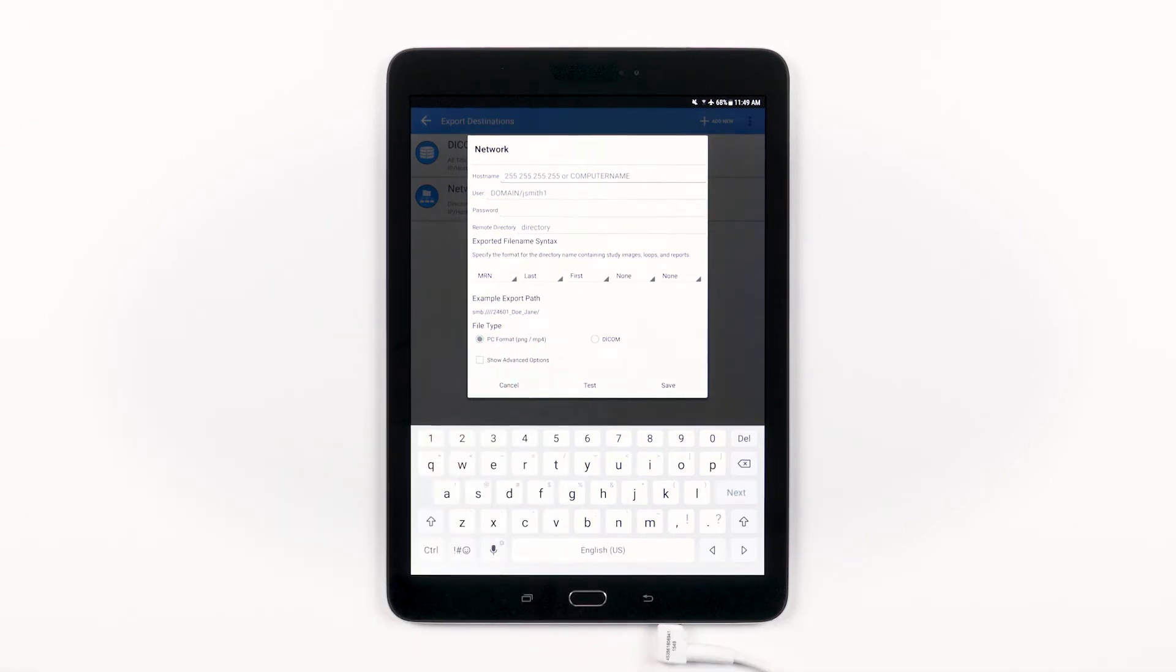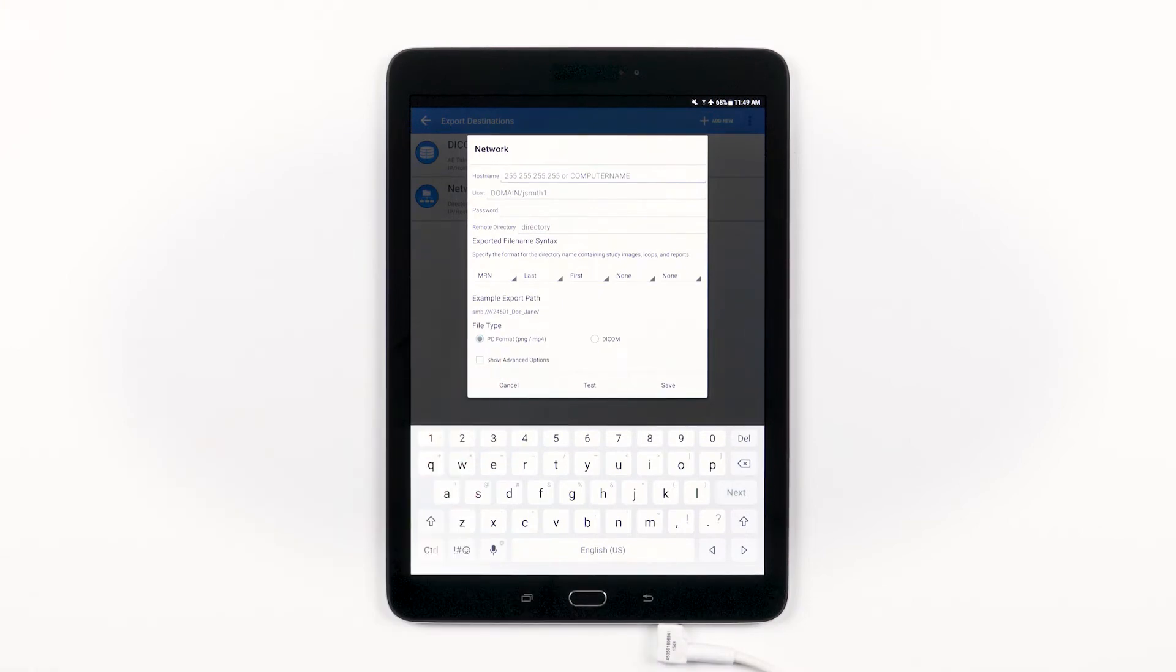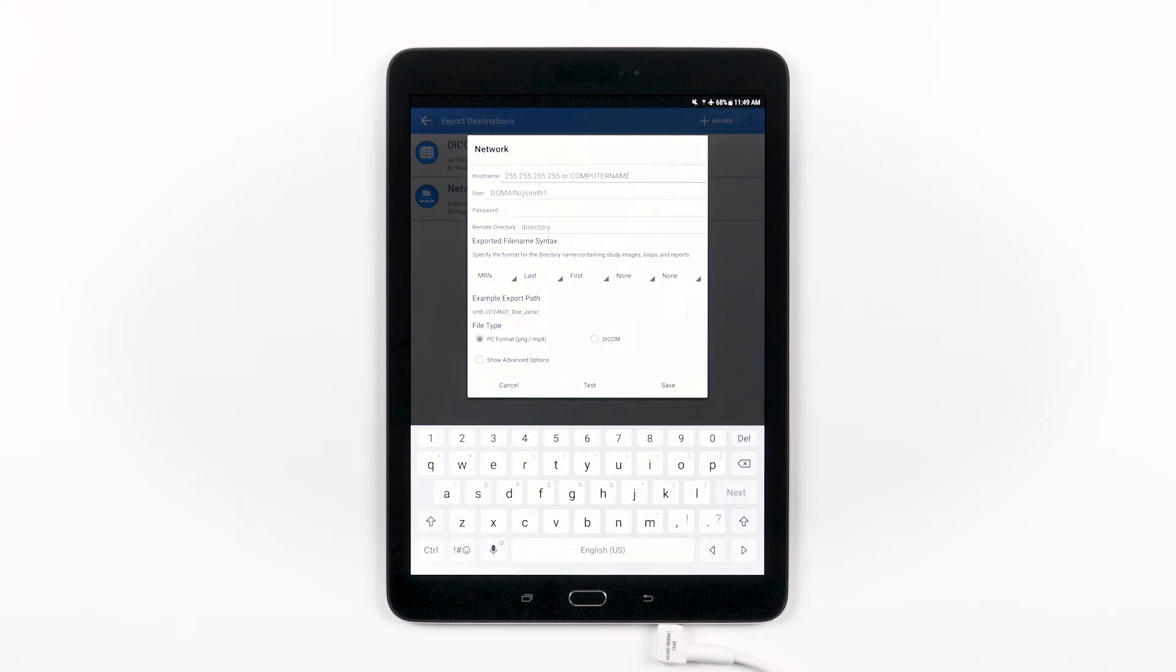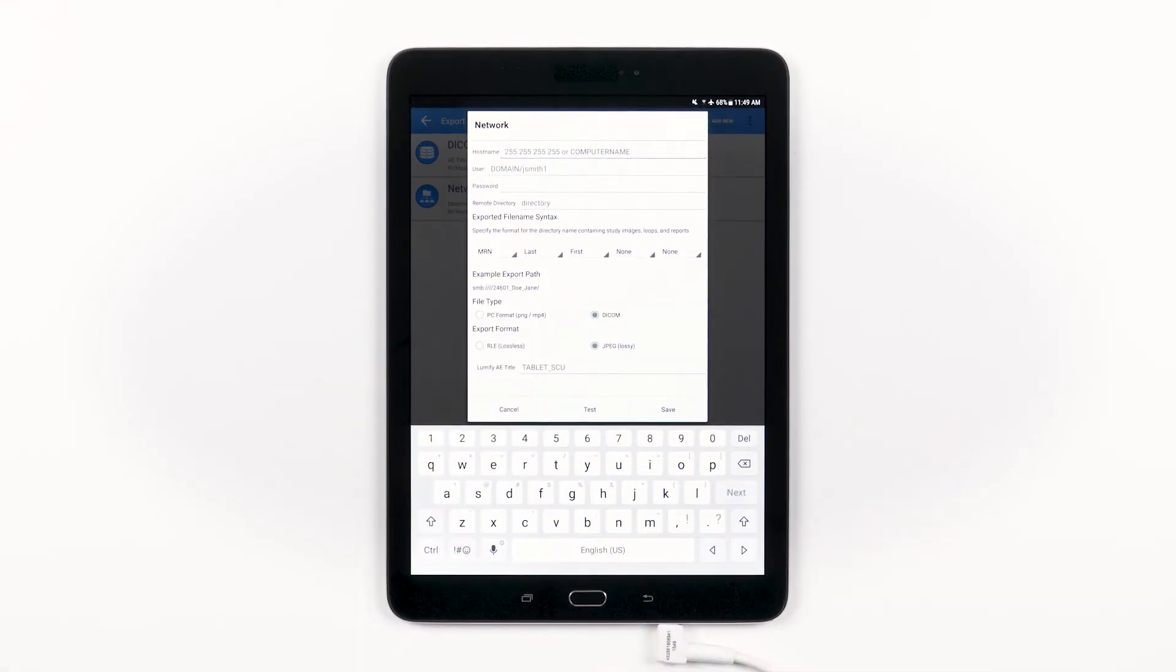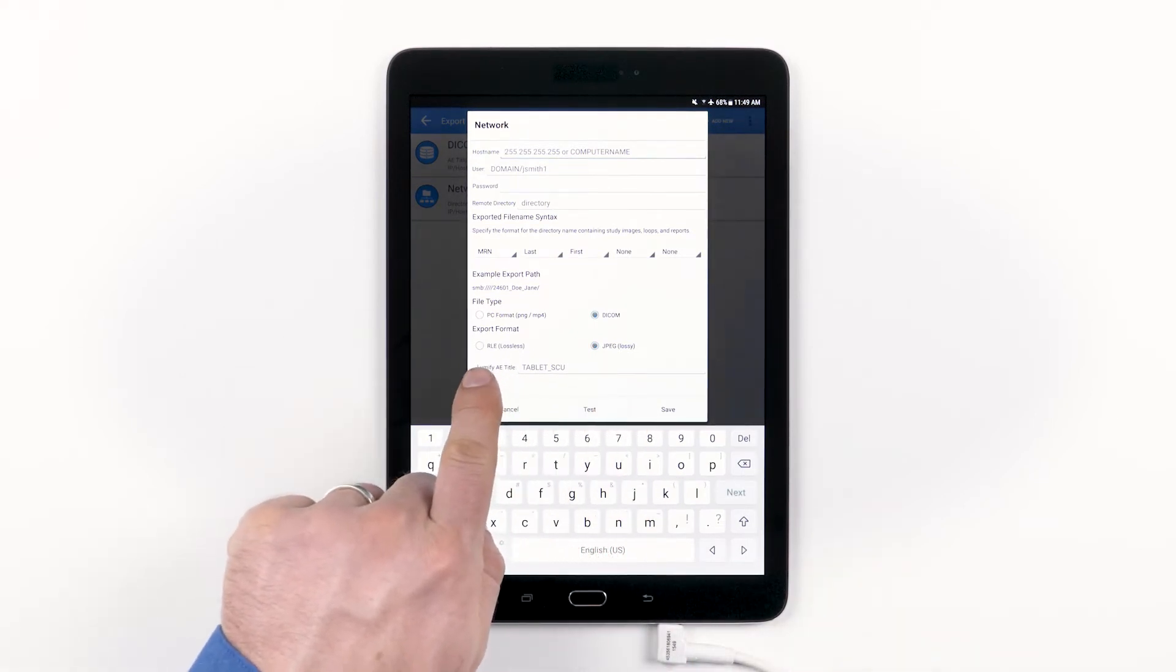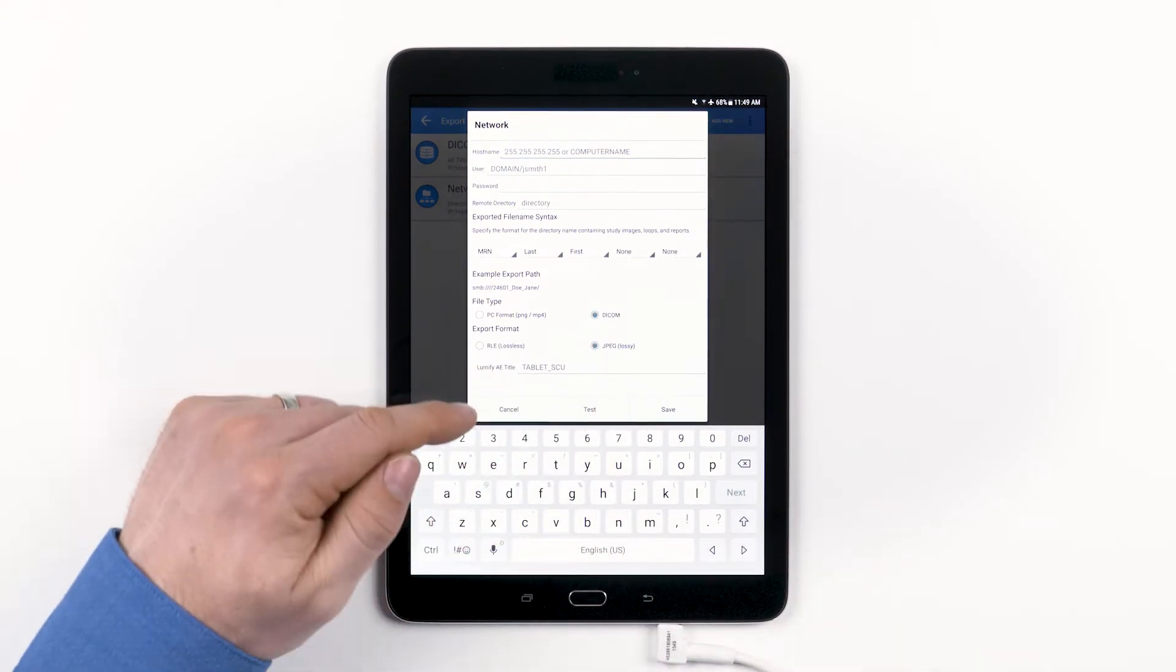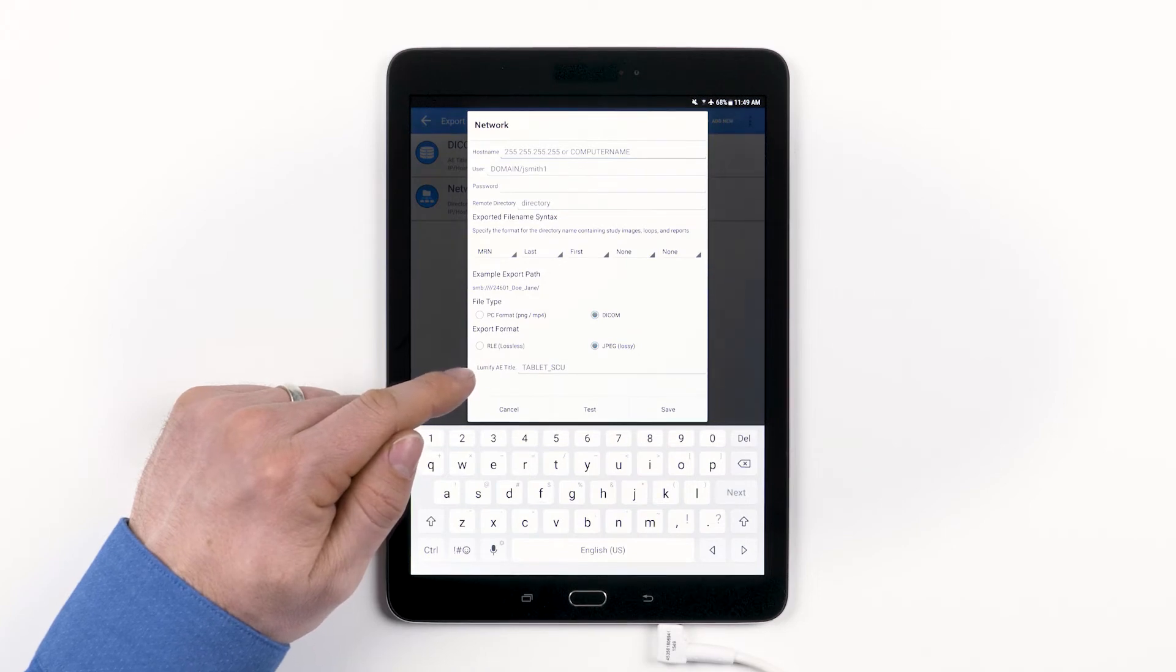Next, choose your preferred file format. You can choose to export these in PC format. In this case, the images will come out as .png files and the videos will come out as .mp4 files. If you choose DICOM, you will then have the option to have the images saved in JPEG or RLE format. And you'll also have the option to fill in the Lumify AE title as well. So, let's say we're exporting these in PC format.